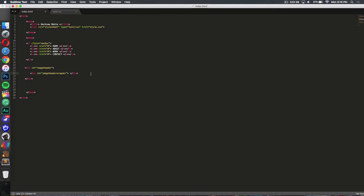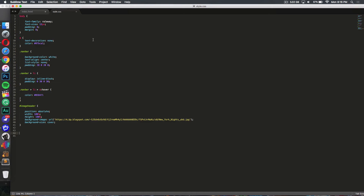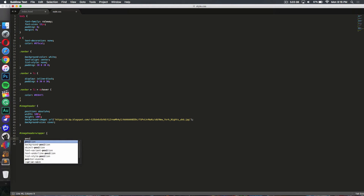Once done, go into your CSS file and select the div you just created — '#image-header-wrap'. Inside, set position to absolute, width to 100%, and height to 100%. Basically you're redoing what we did with the first three lines on image-header.